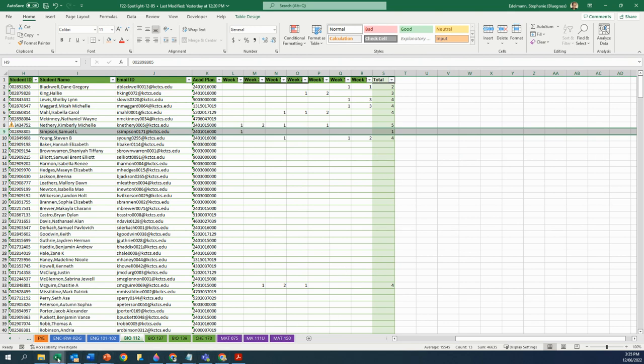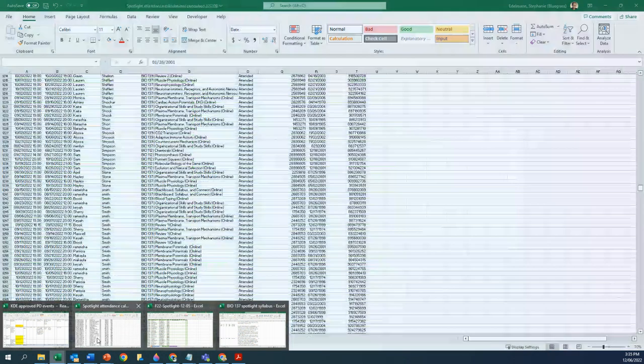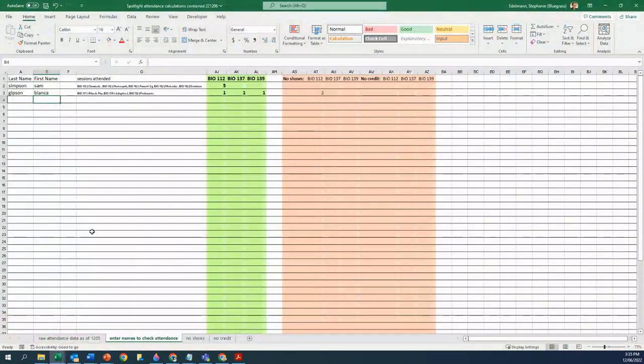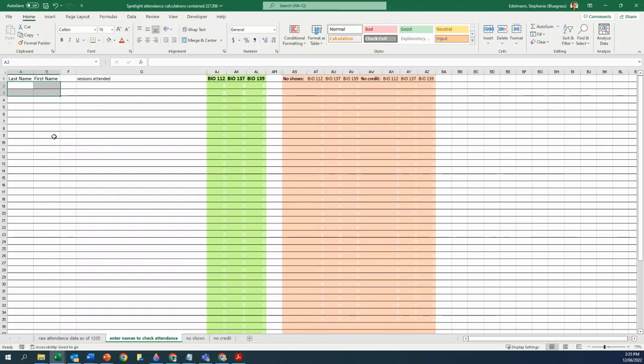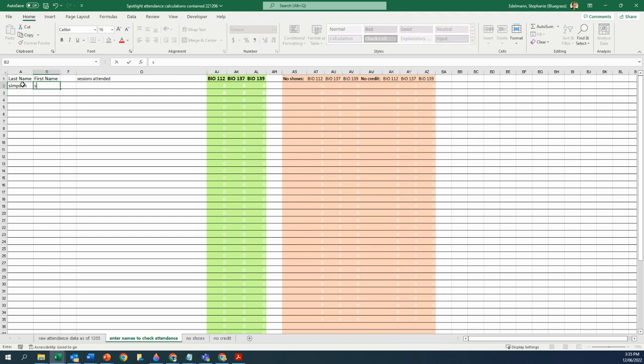I created for myself a little thing, and I tweaked it for you. So I made this little thing here that basically is going to allow you to just type in the name of the student that you have a question about. So in my case, this is Samuel Simpson, Simpson, Samuel.